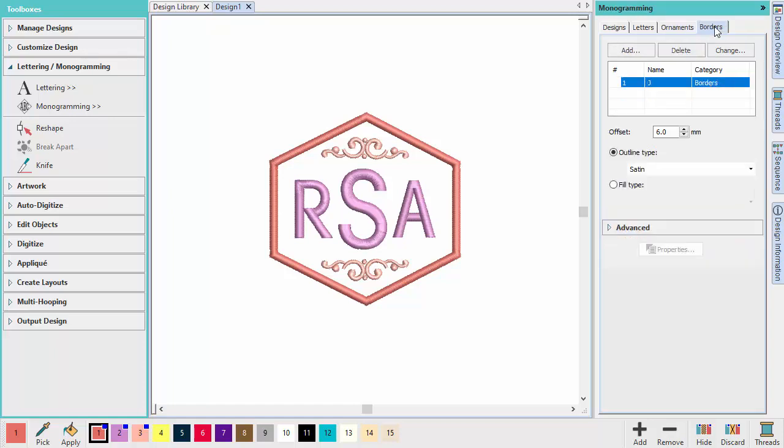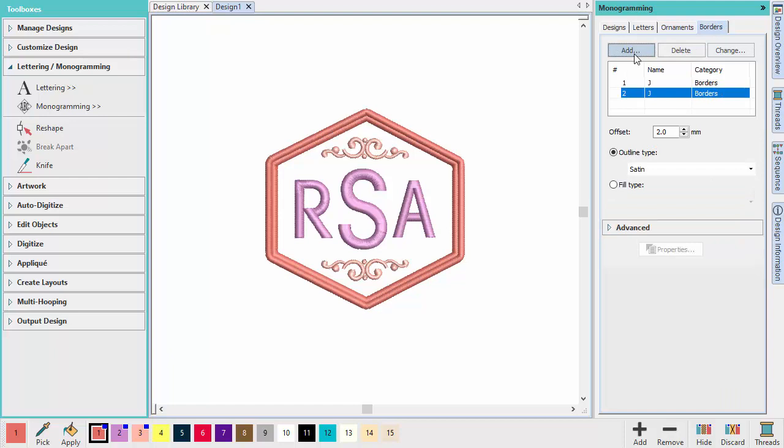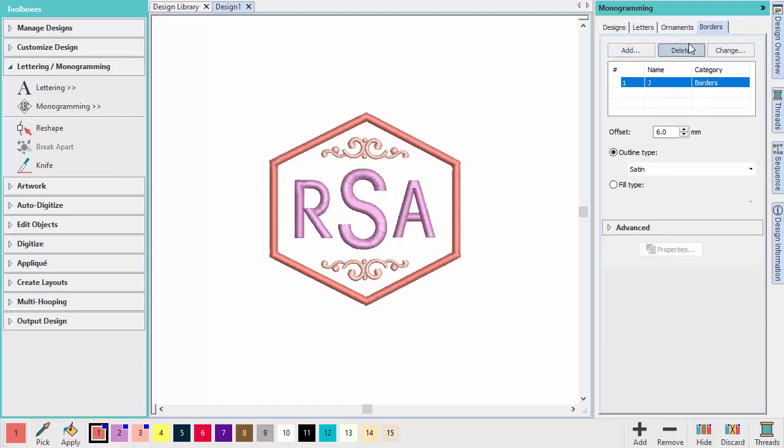The Borders tab lets you add or change the borders or delete borders with any fill or outline stitch type.